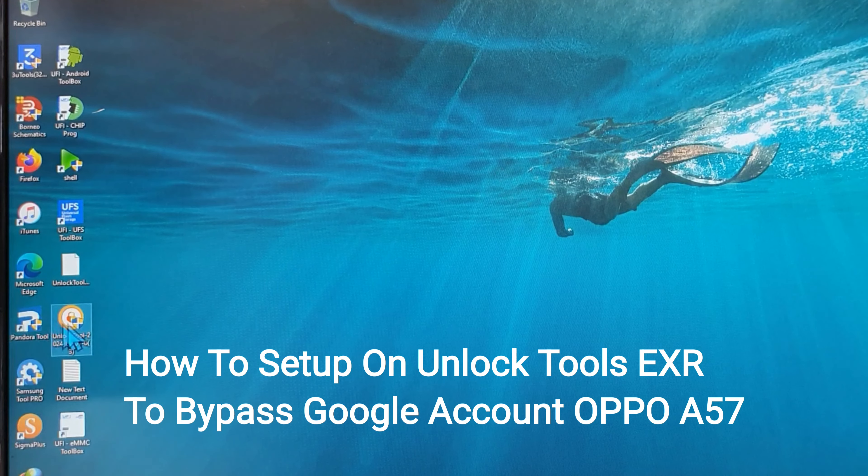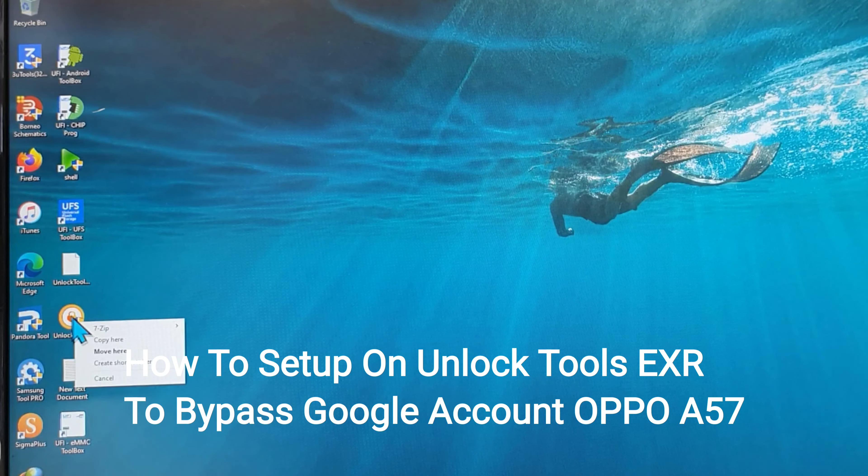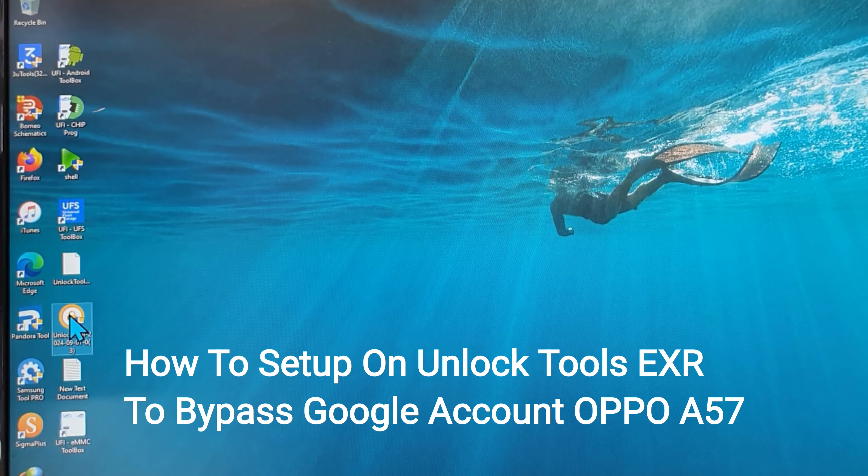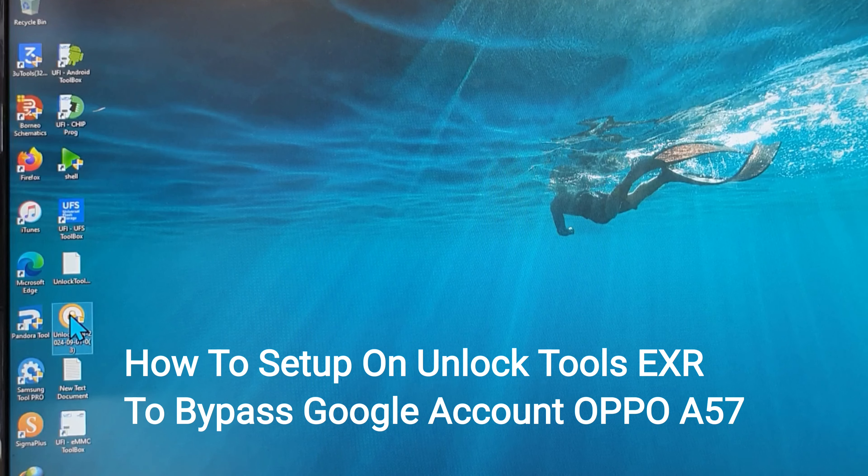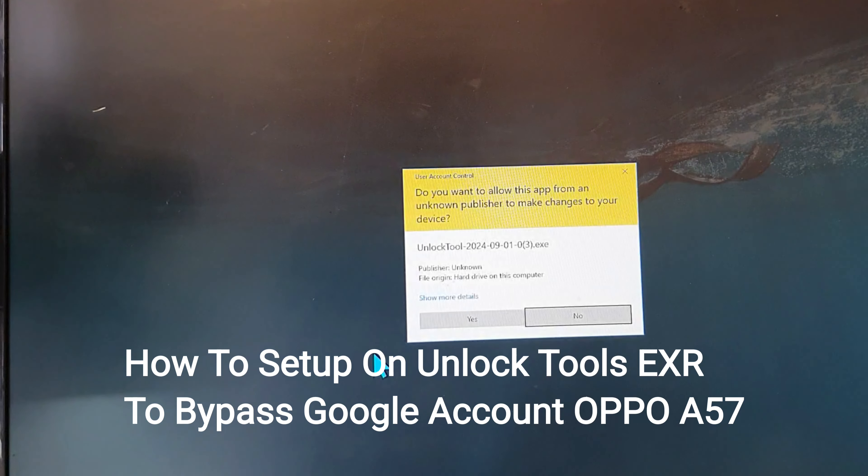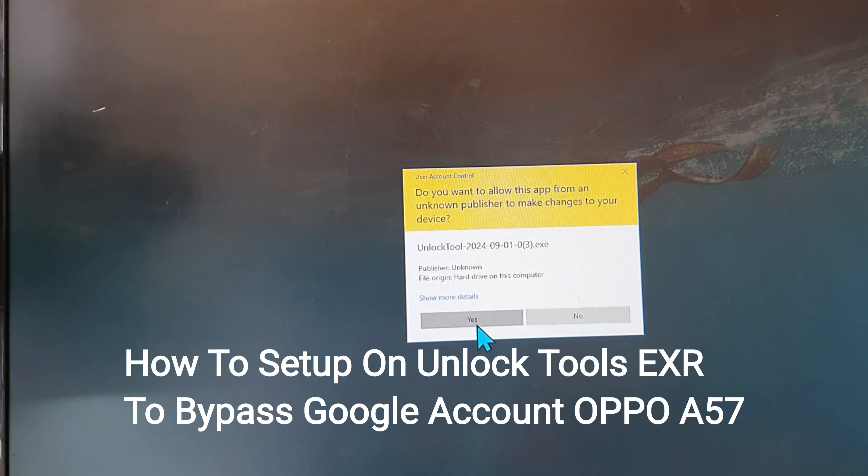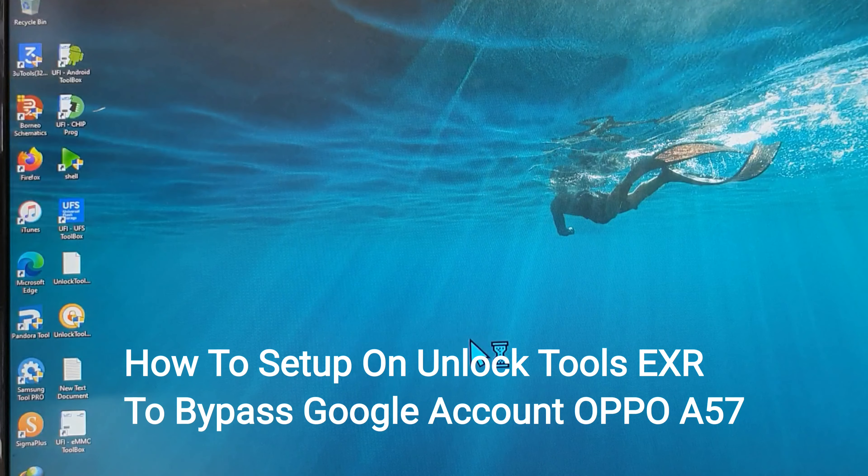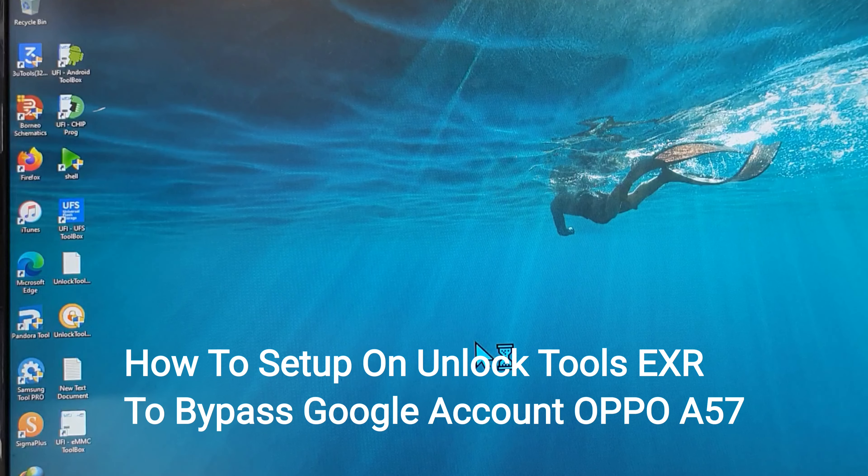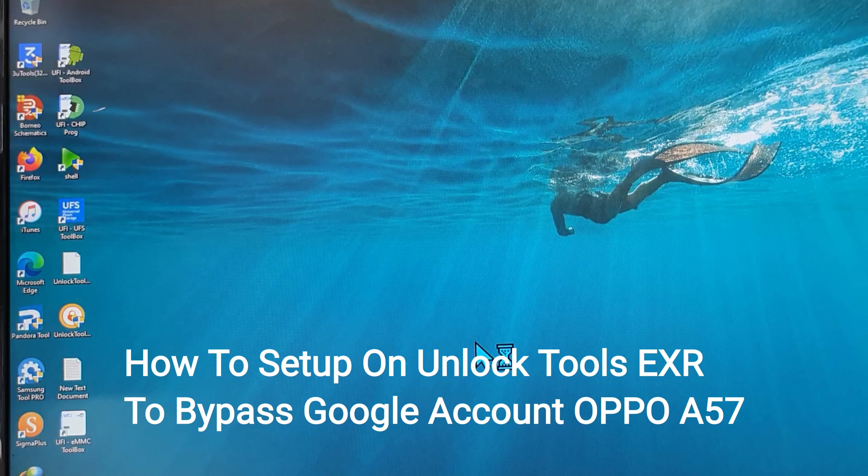Everyone, this is the method for bypassing Google account for Oppo A57 new security. Let's go see it.